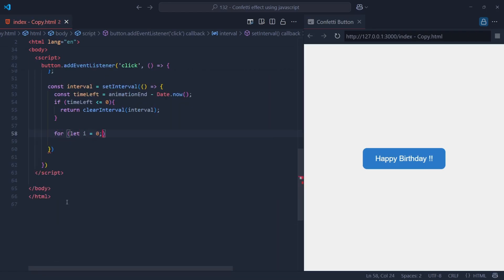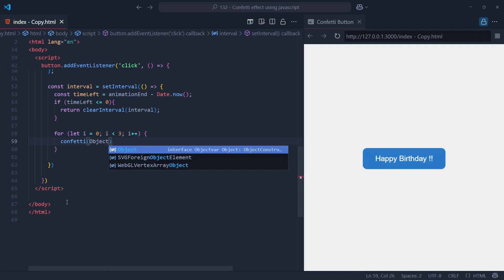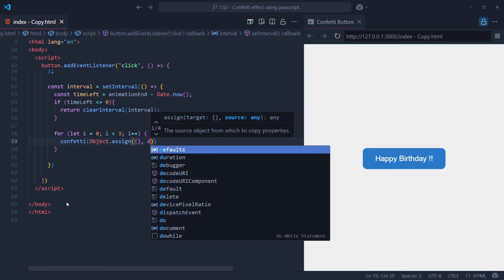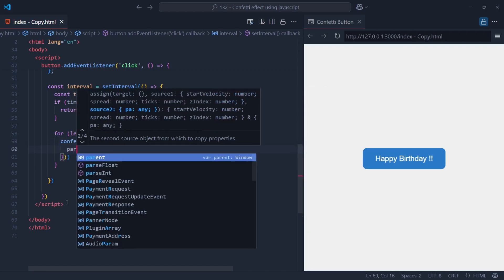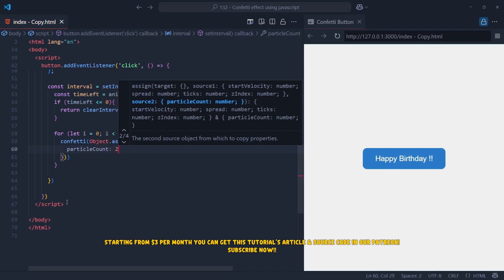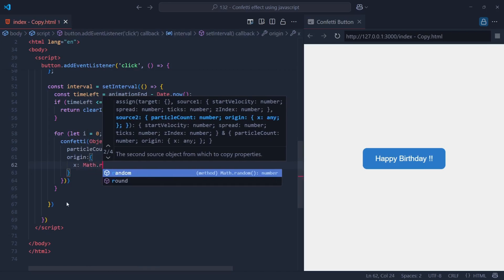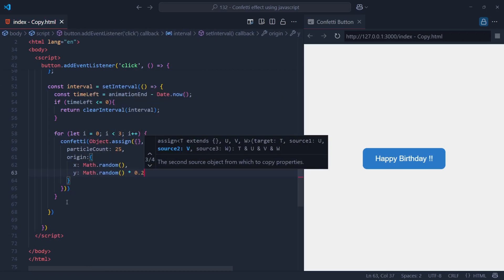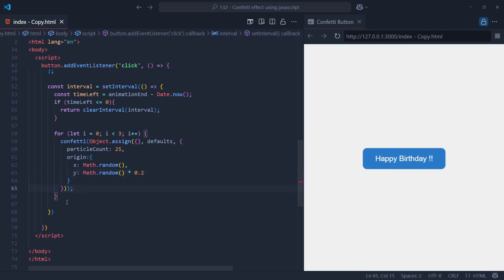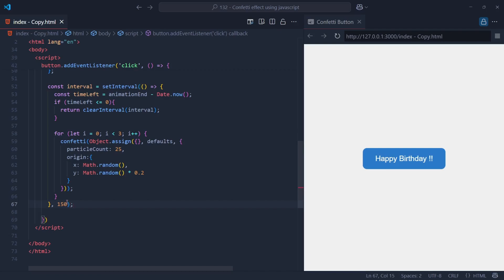Inside the interval function, we use a for loop that runs three times, and each time it runs, it triggers the confetti animation. The confetti function is called using Object.assign to combine the default confetti settings stored in the defaults object with new settings specific to this burst of particles. The particle count of 25 means that each time the loop runs, it generates 25 confetti particles, making the burst more exciting. The origin property defines where the confetti will come from — we set x to Math.random() and y to Math.random() times 0.2, so confetti starts from a random horizontal position and is constrained to the top 20% of the screen. The interval of 150 milliseconds controls how frequently confetti appears — the smaller the number, the more intense the effect, but be careful: setting it too low might cause performance issues on some browsers.